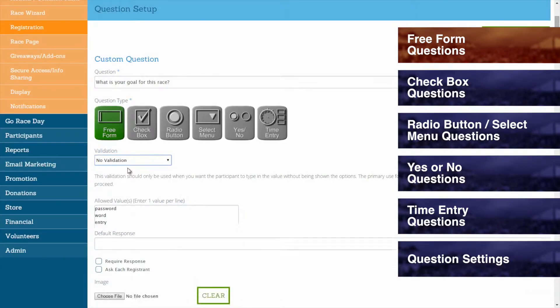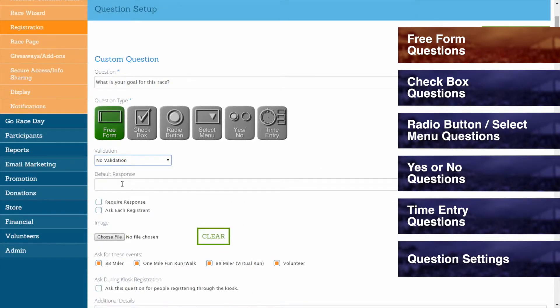This option is useful if you would like to offer password-protected registration. Freeform questions also allow you to set a default response, which registrants will see written in the text field prior to filling in their own response.